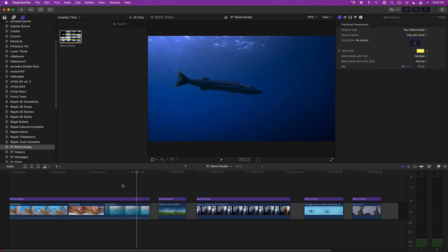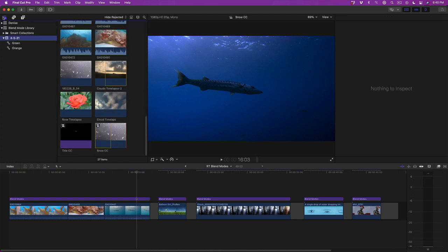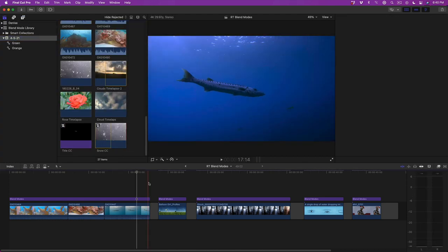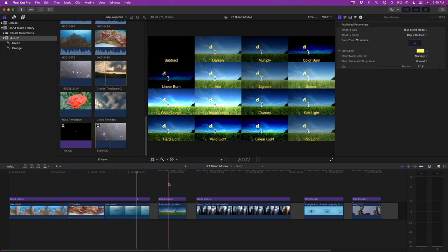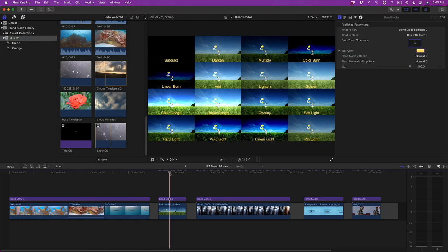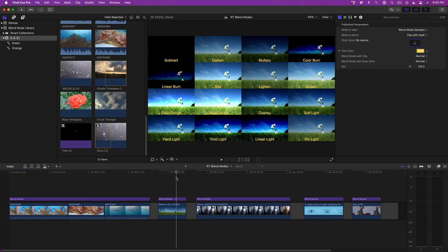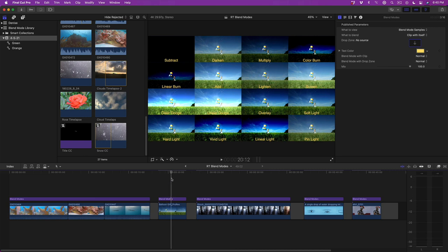Before I go any further, I'll return to the main library. Moving on to the next clip in the timeline, I've already connected the plugin above the clip, and we can see the resulting blend mode grid for the clip itself in the viewer. For this clip, I'm going to composite it with another clip using the drop zone.